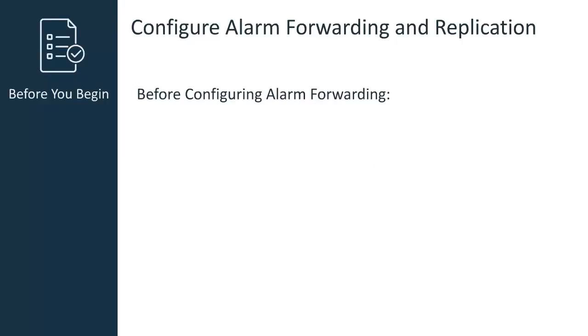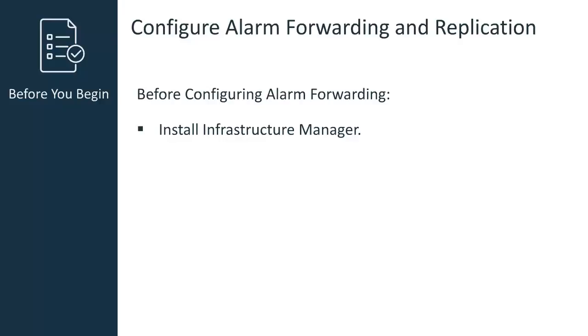Before I begin, keep in mind that to configure alarm forwarding you must download and install Infrastructure Manager. Infrastructure Manager is required to configure the NAS probe. You will also have to ensure that both the alarm enrichment and NAS probes are deployed and active on your remote hub.